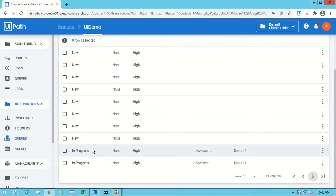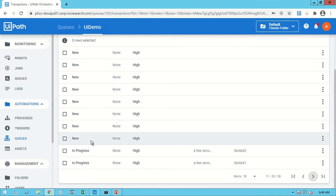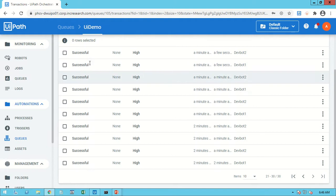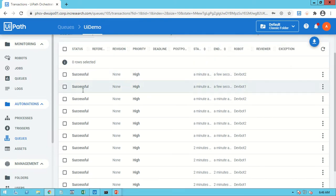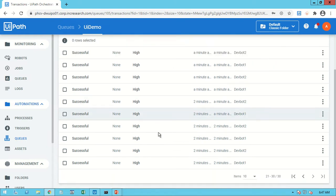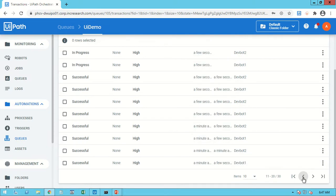In multi-robot execution, the robot first checks if the status is 'New', picks it up for execution, and changes the status to 'In Progress'. Once the record is processed successfully, it is marked as 'Successful'. You can also see which robot executed each transaction — DevBot One executed one transaction and DevBot Two executed another.